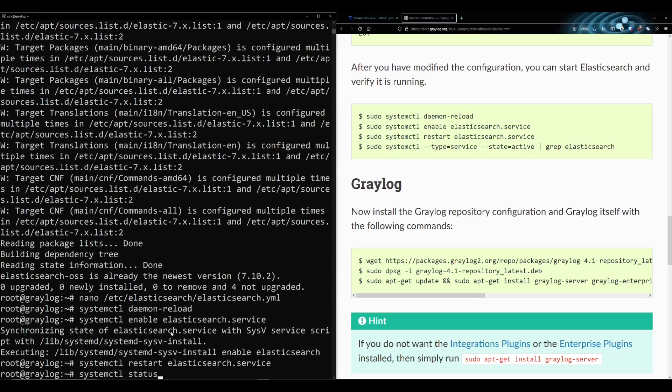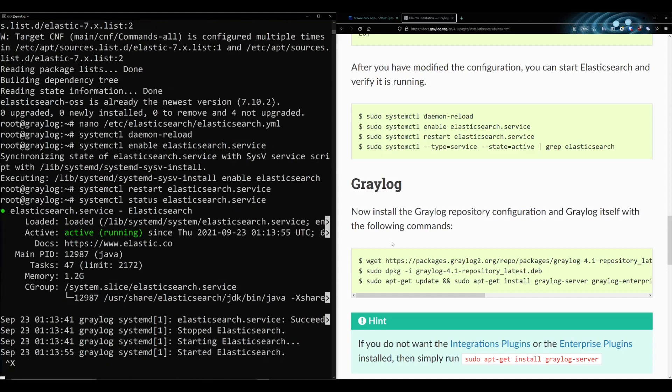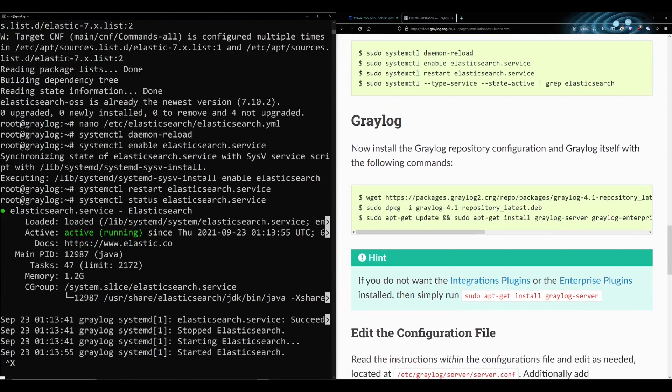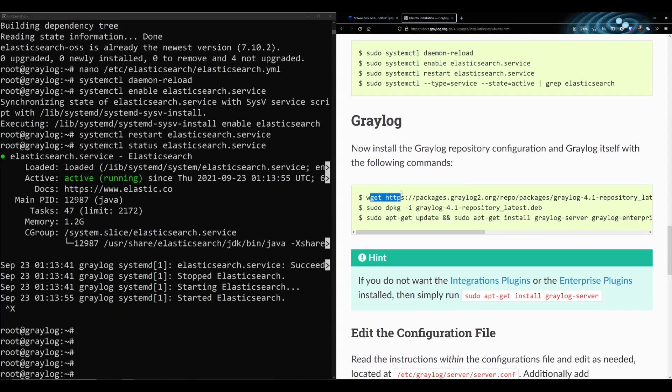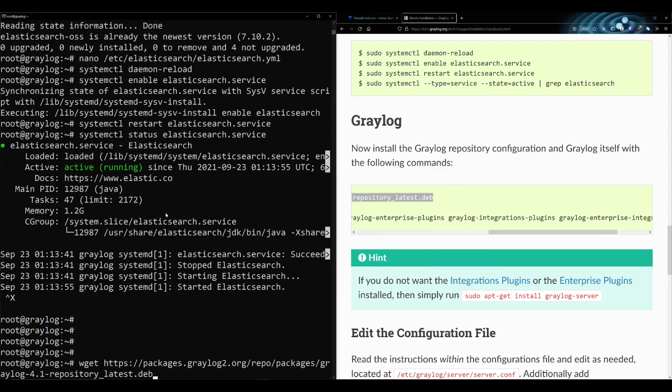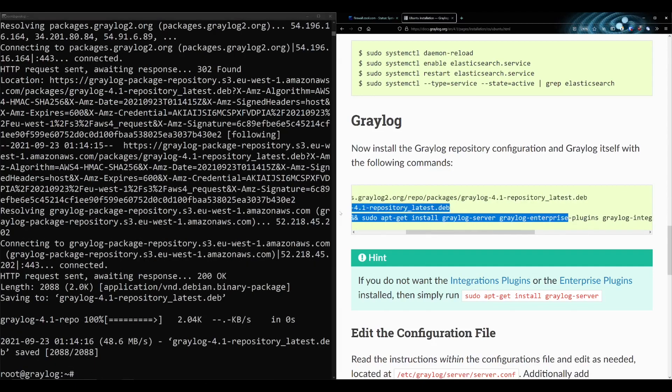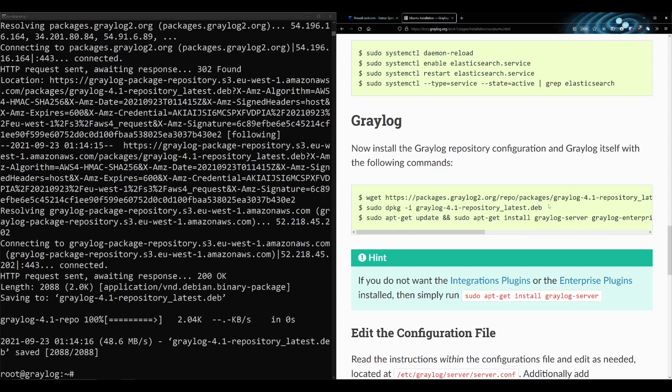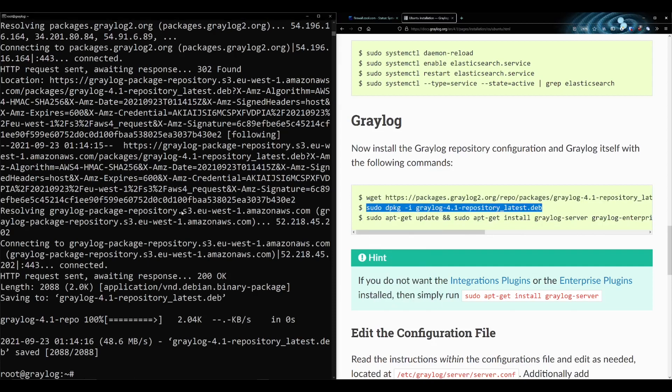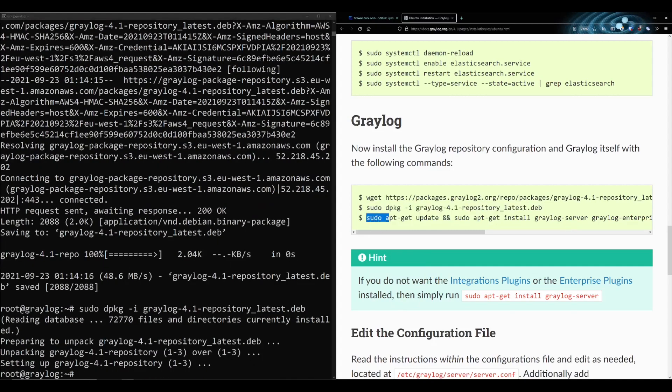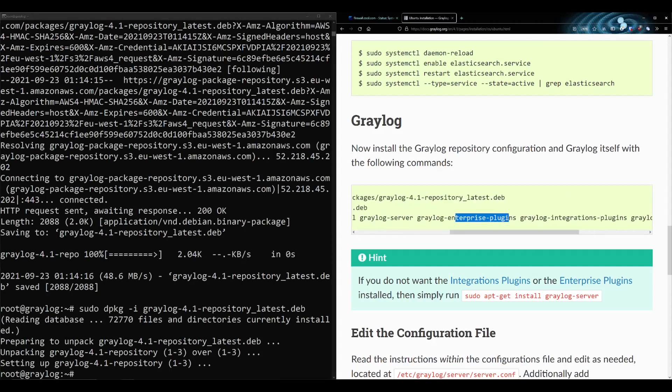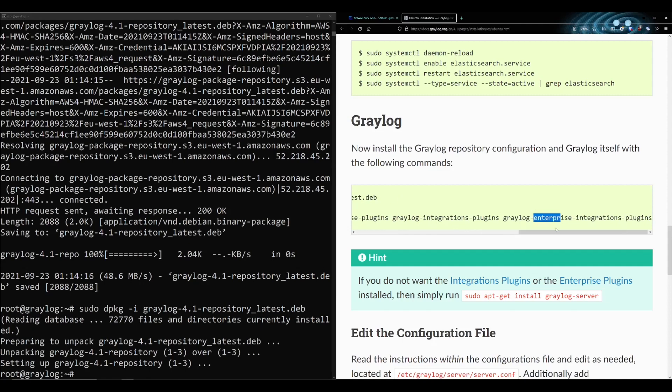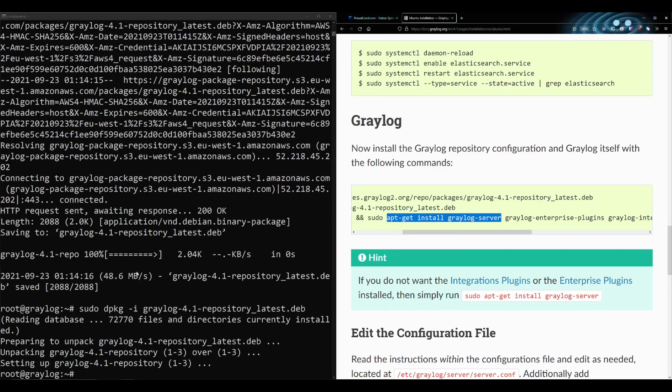Now we need to actually install Graylog, the software. These last two were just the databases for them. They're actually installing the enterprise plugins and some integration plugins. This stuff you don't necessarily need if you're going to be using the open source Graylog version. These are paid for features. You could probably just do apt-get install graylog-server.